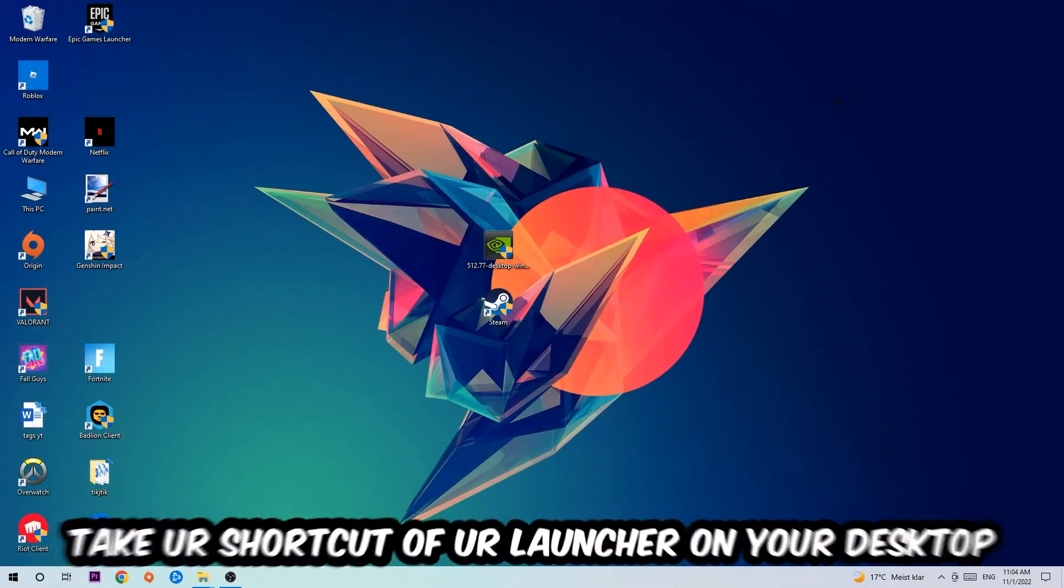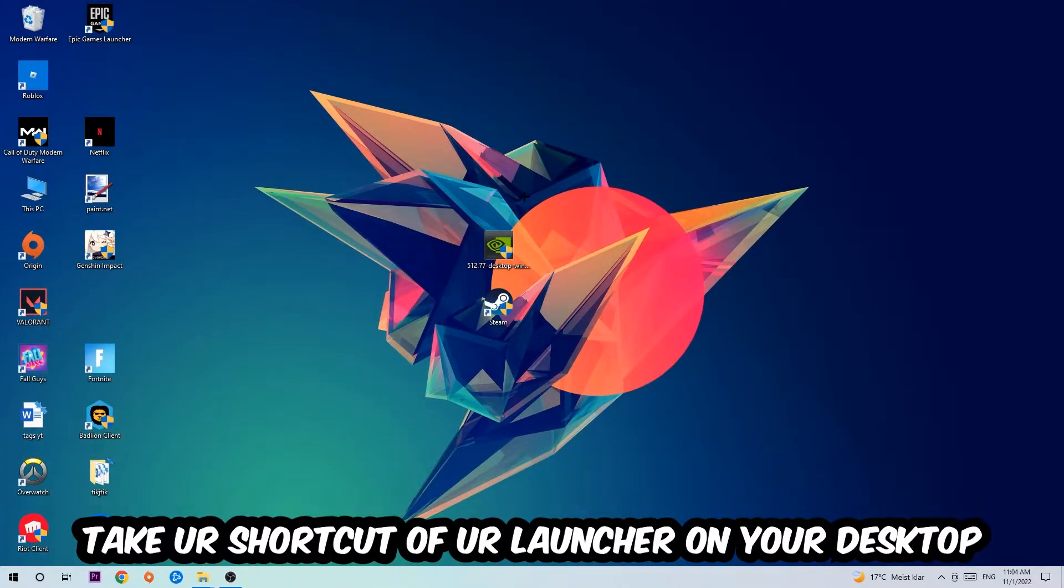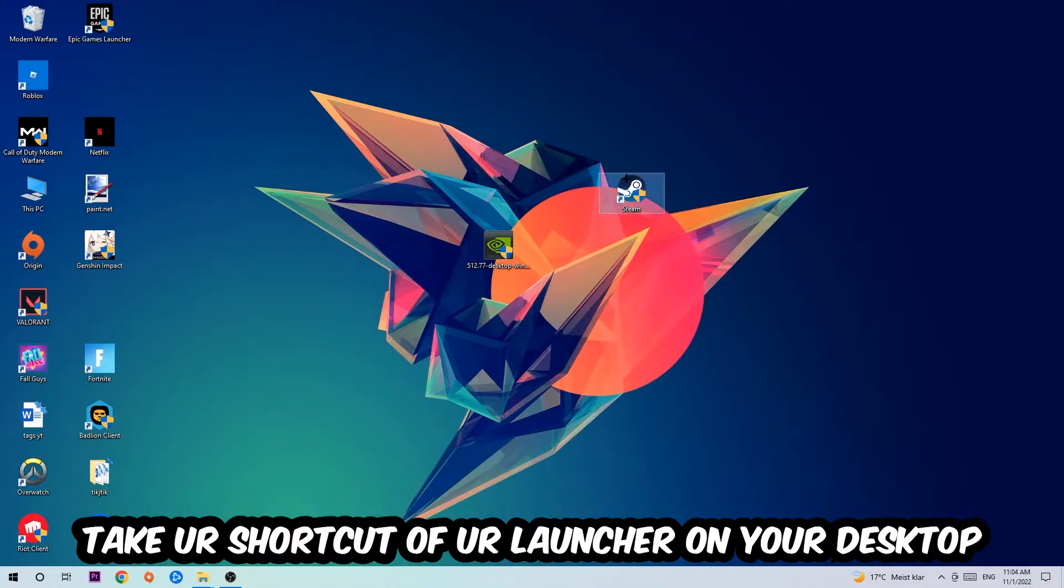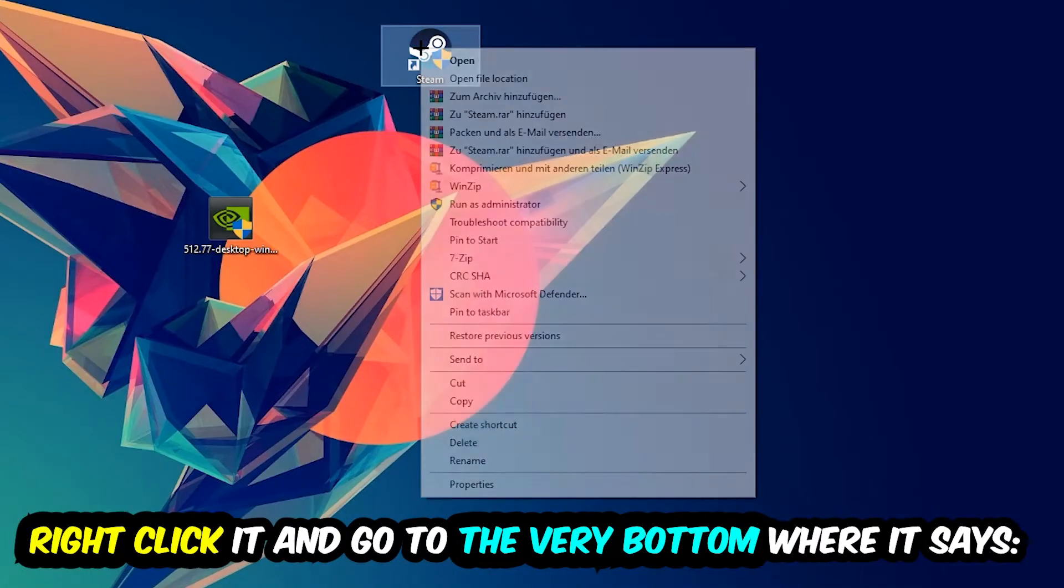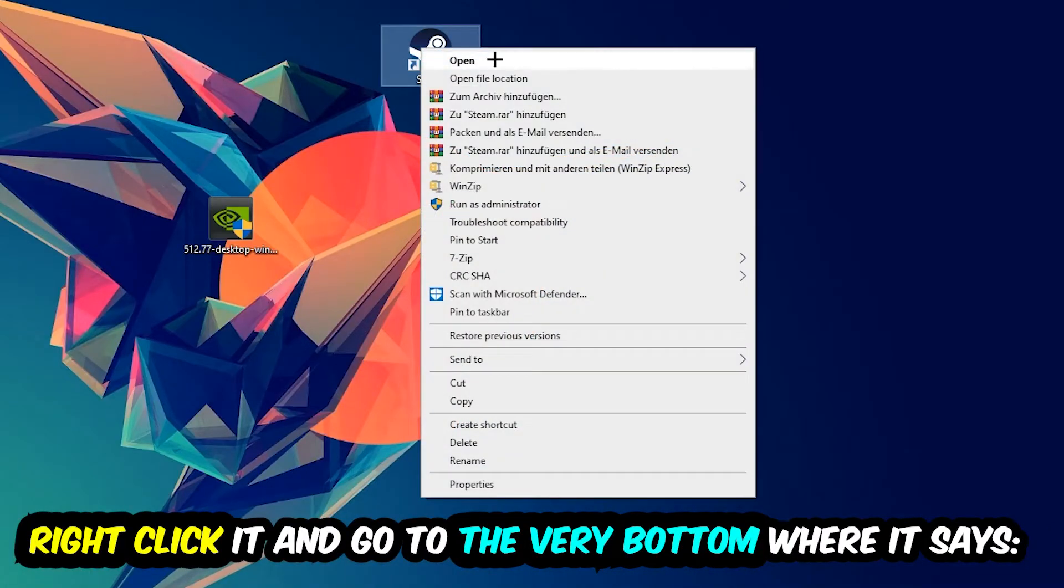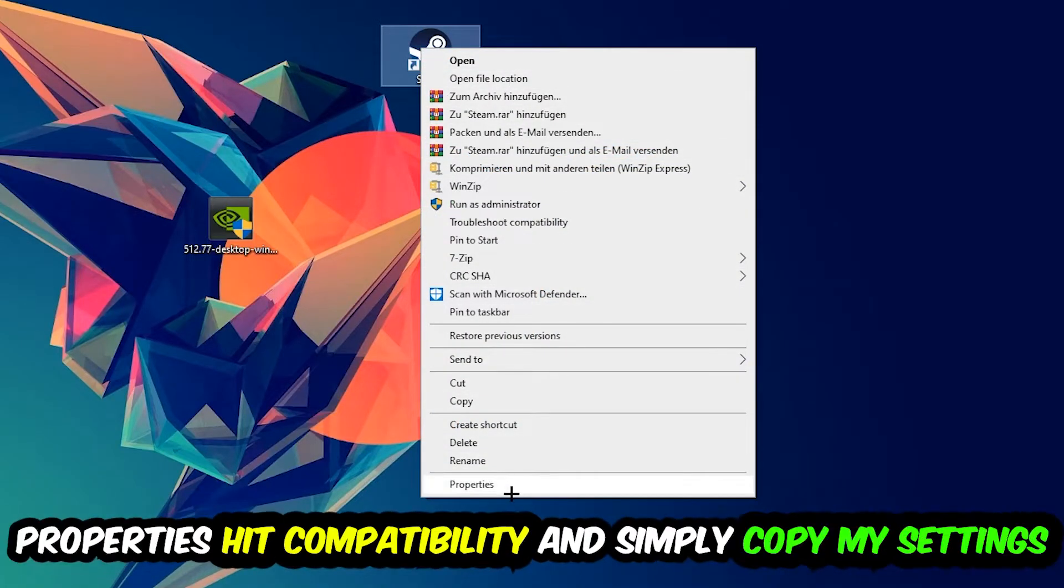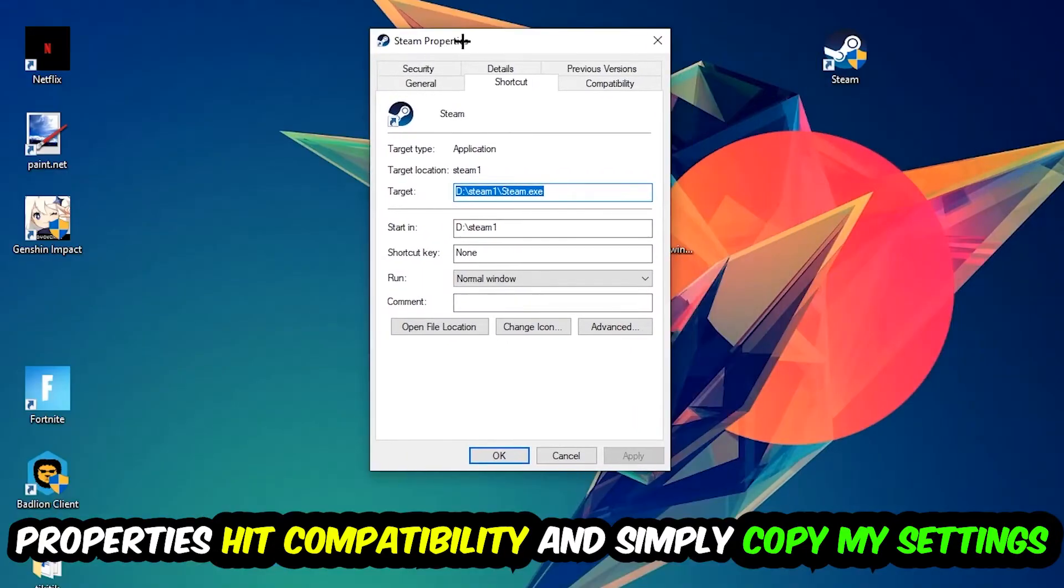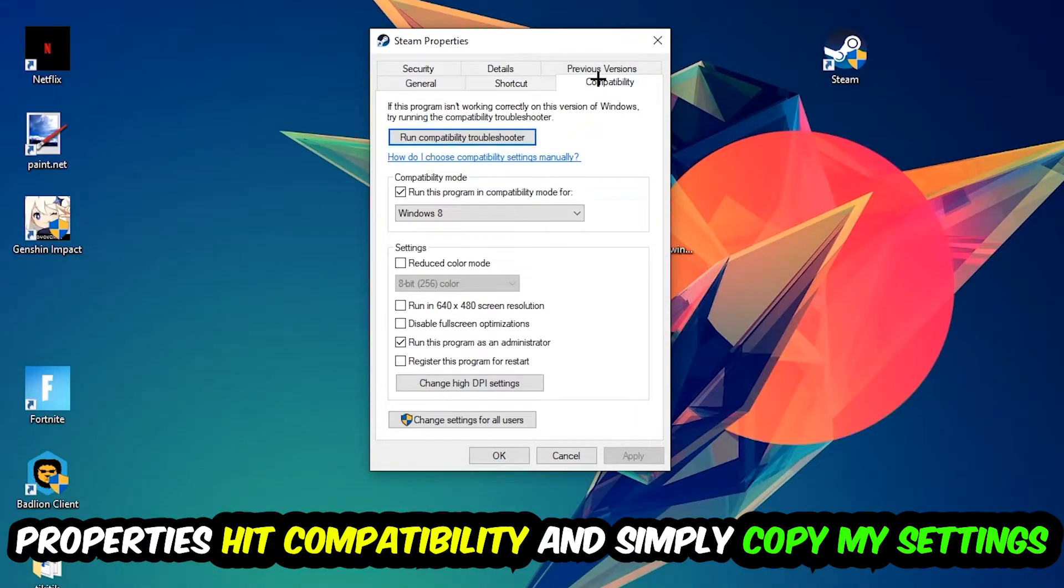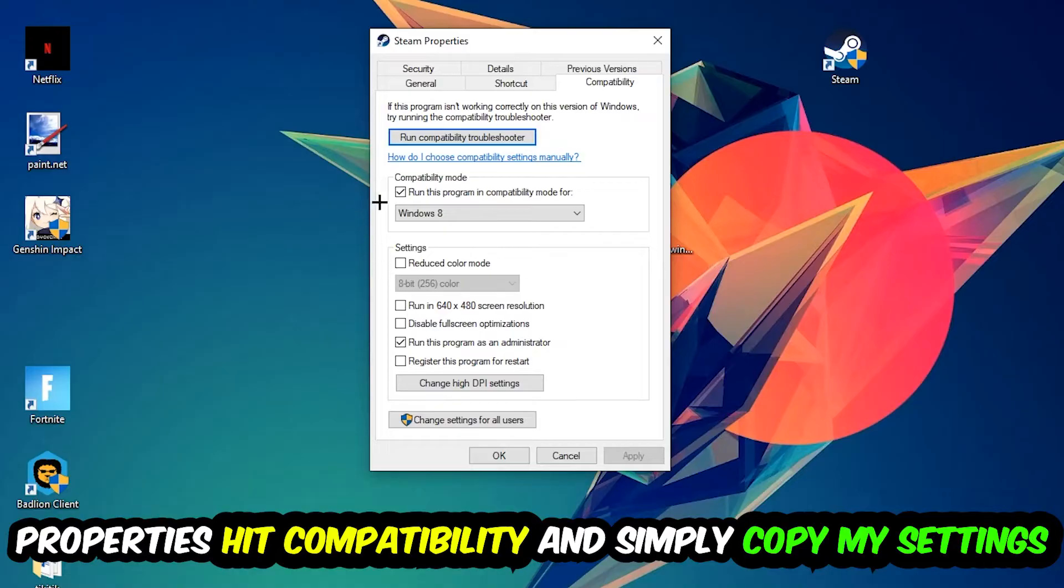And the next step is going to be to take your shortcut of your launcher from your Steam or your game shortcut on your desktop, right click it and go to the very bottom where it says properties. So you're going to hit that, hit compatibility and simply copy my settings. So let's quickly run through it.